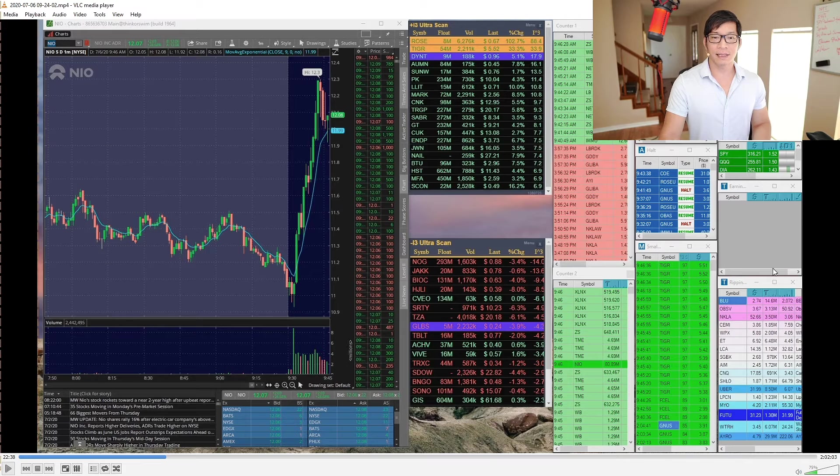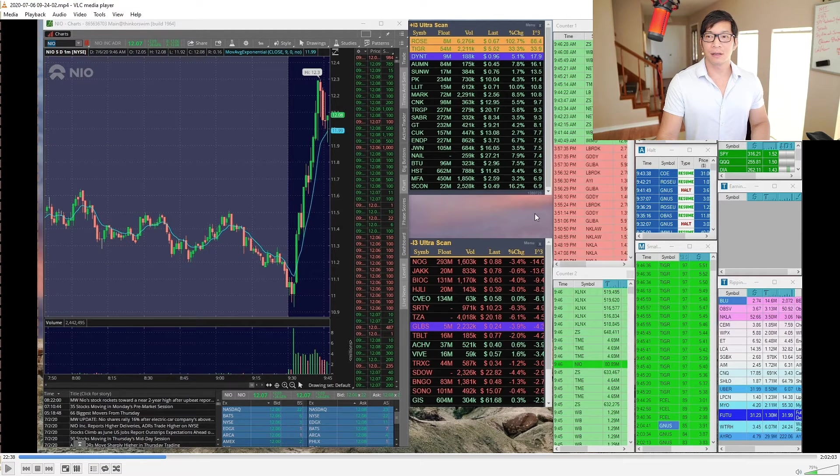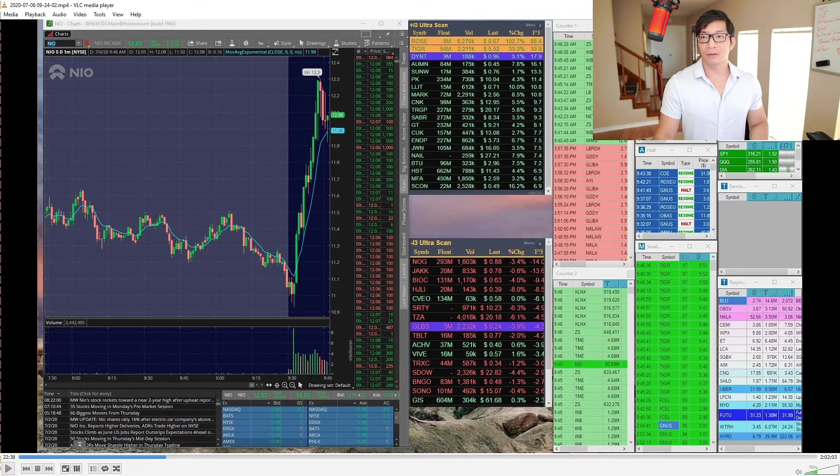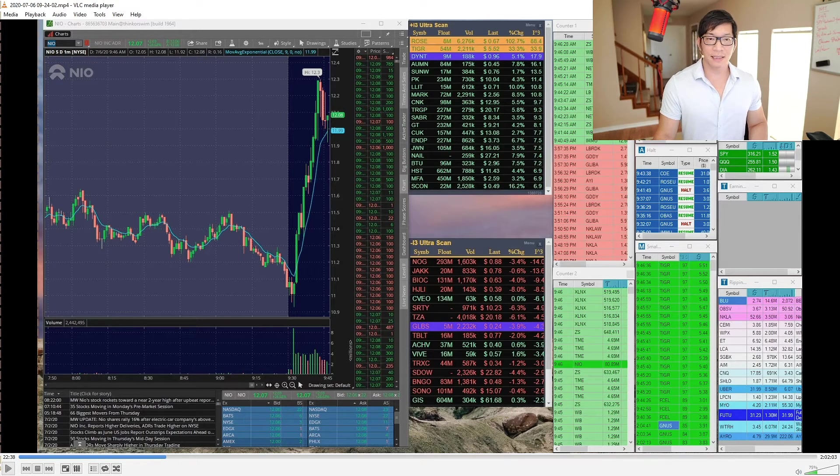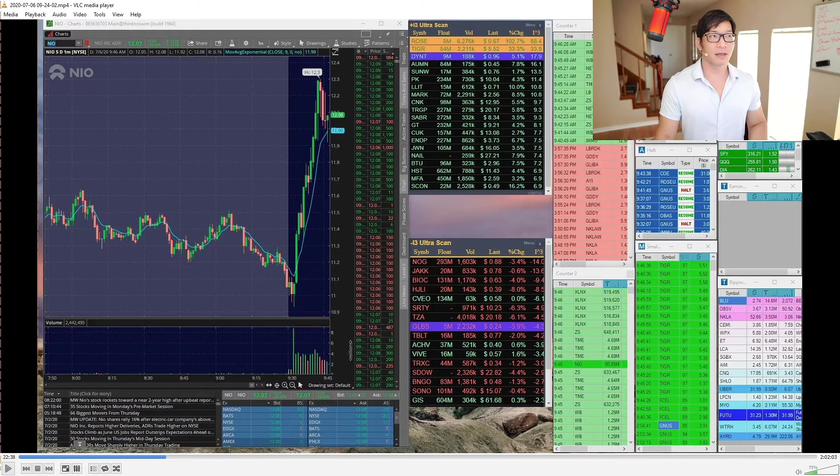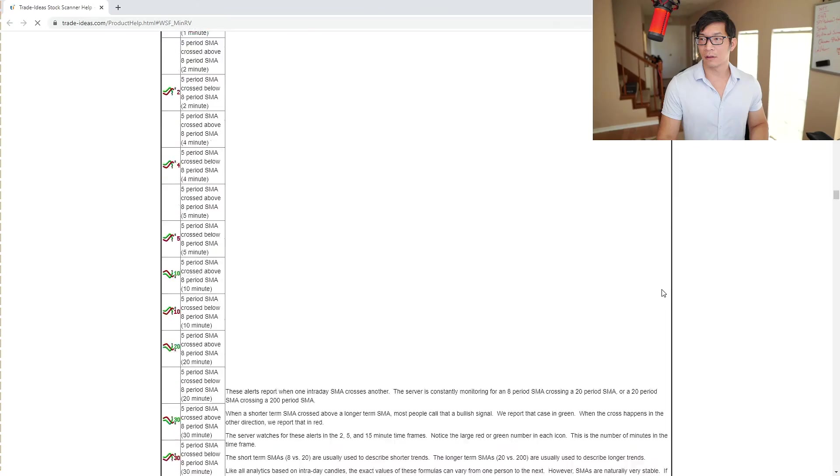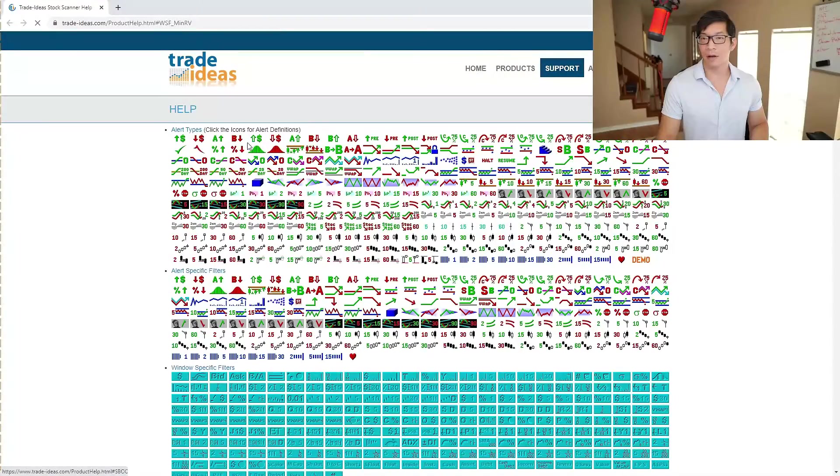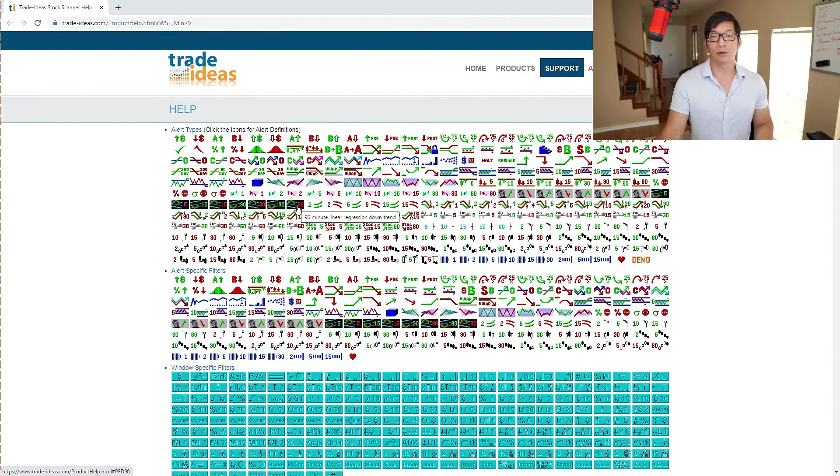Overall I would say it's a go, it's pretty good, especially for people that don't know how to set up their scanners. Because Trade Ideas can be a hot mess when you're trying to set it up. Honestly, take a look at all these alert types. I mean just looking at that is pretty scary.